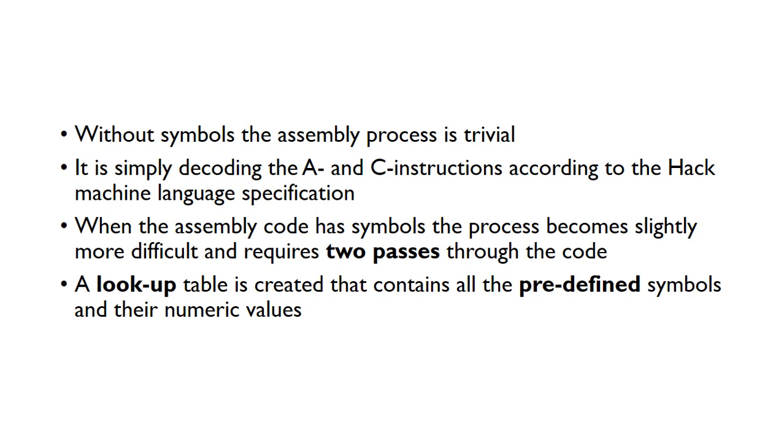If our program doesn't contain any symbols, the assembly process is completely trivial. We simply go through each of the A and C instructions according to the HACC machine language specification and translate the mnemonic into the binary instruction format.